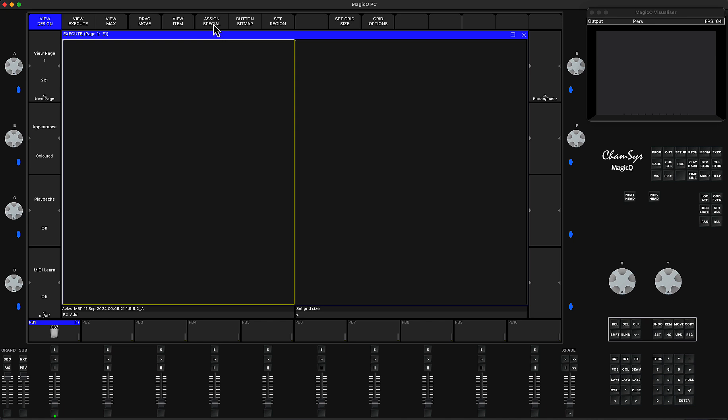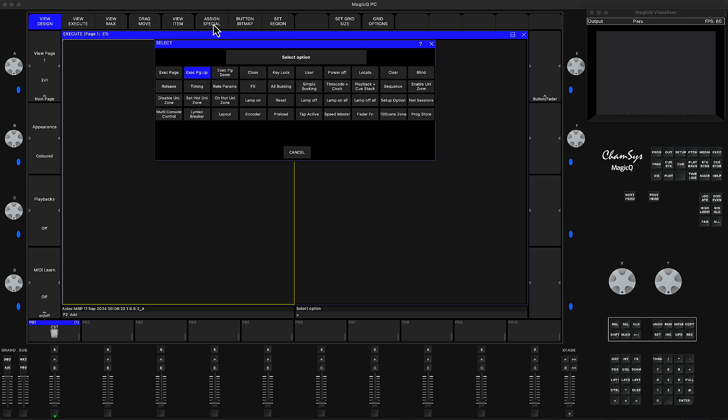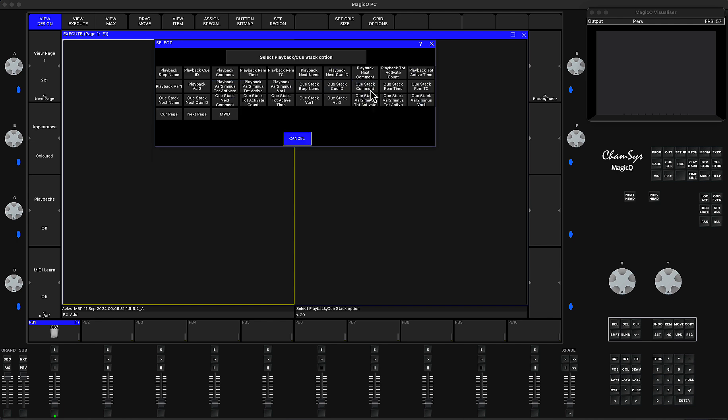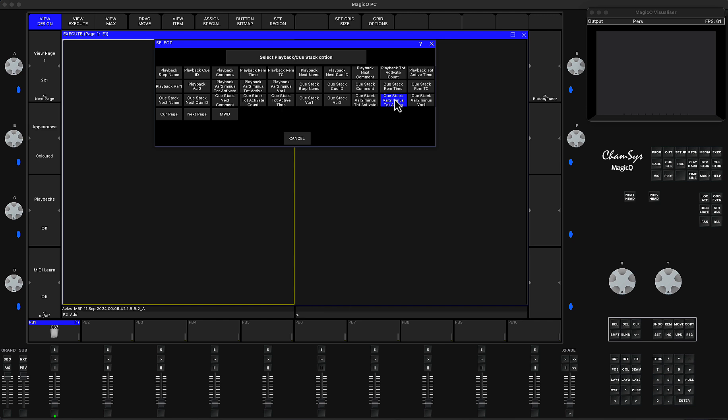it will create two slots for me. I'll select my left slot and click Assign Special. Then go into the option called Playback + Cue Stack, click on this, and the option I'm looking at is Cue Stack Variable 2 minus Total Active Time. Click on this.